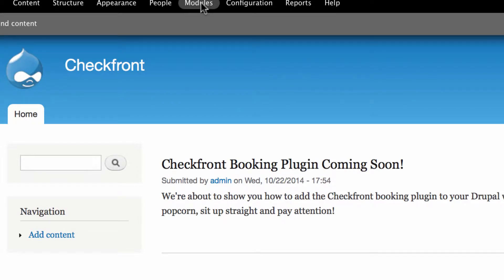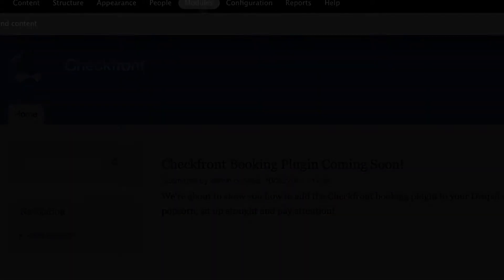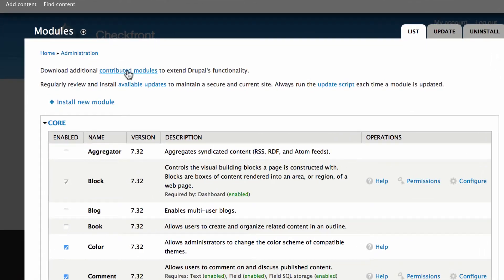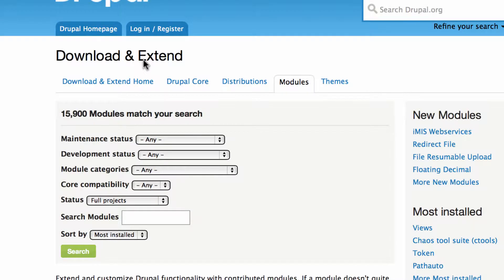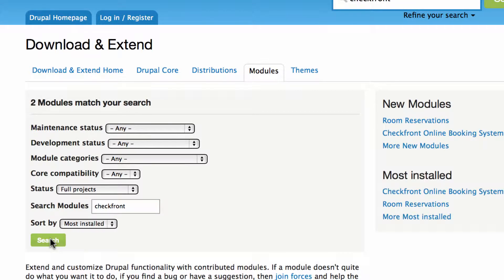Click on the modules link in the main menu to get started. From here we must search the contributed modules to find the plugin we need. Navigate to the search modules field, enter Checkfront as the keyword and click search.